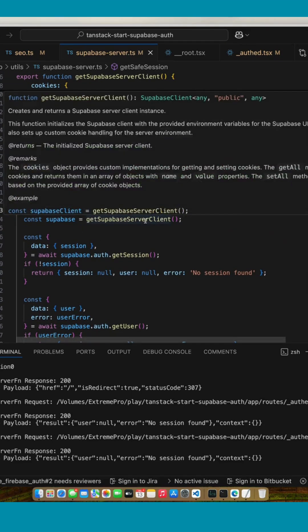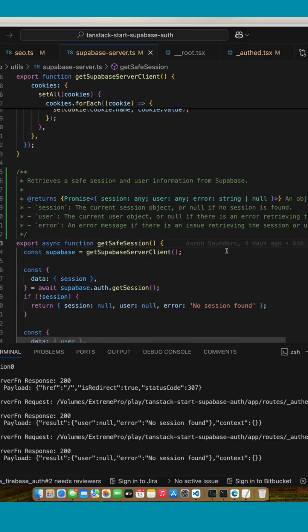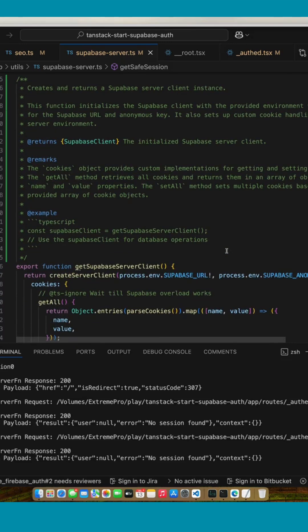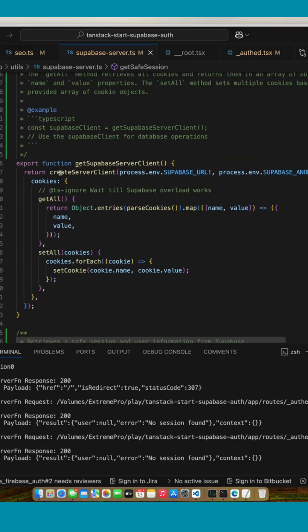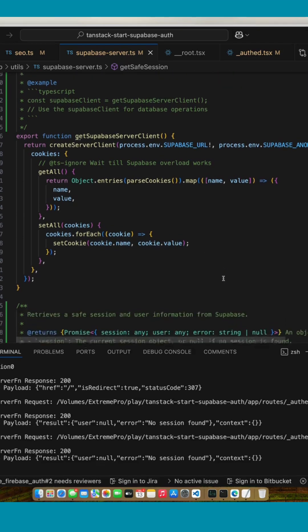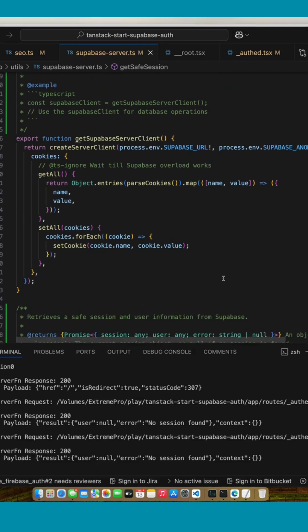Up here it's literally just following the code - create the server client. I'm not using a browser client at all in here because I'm doing everything on the server.